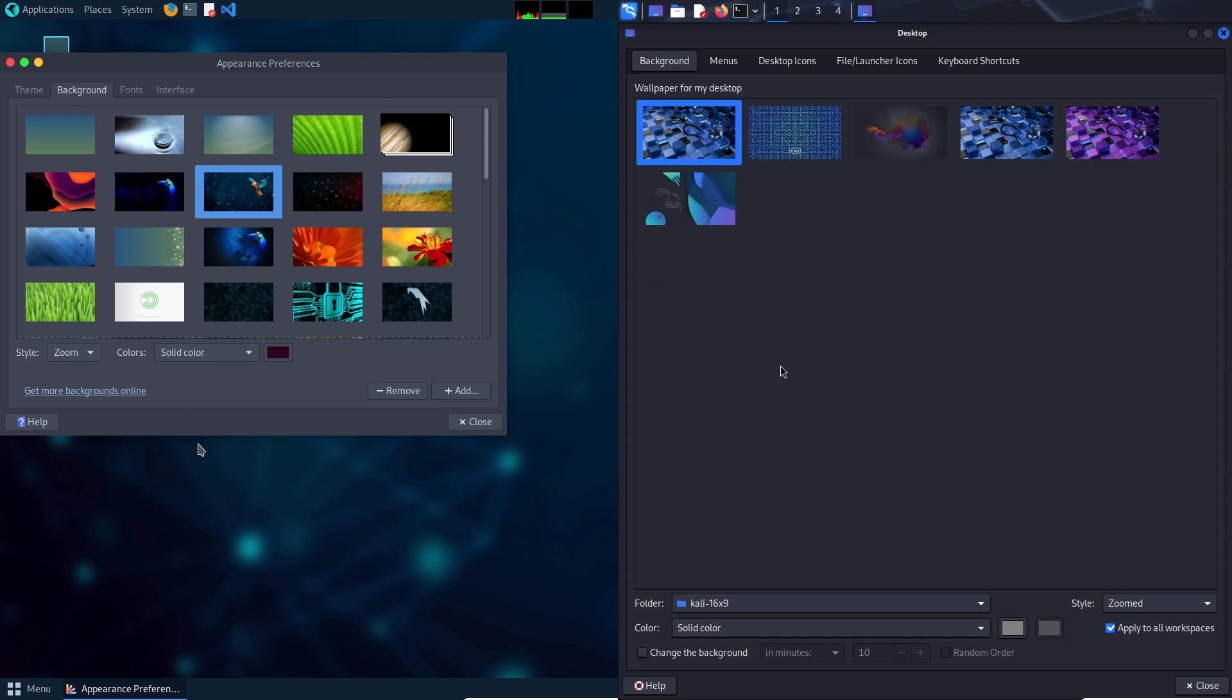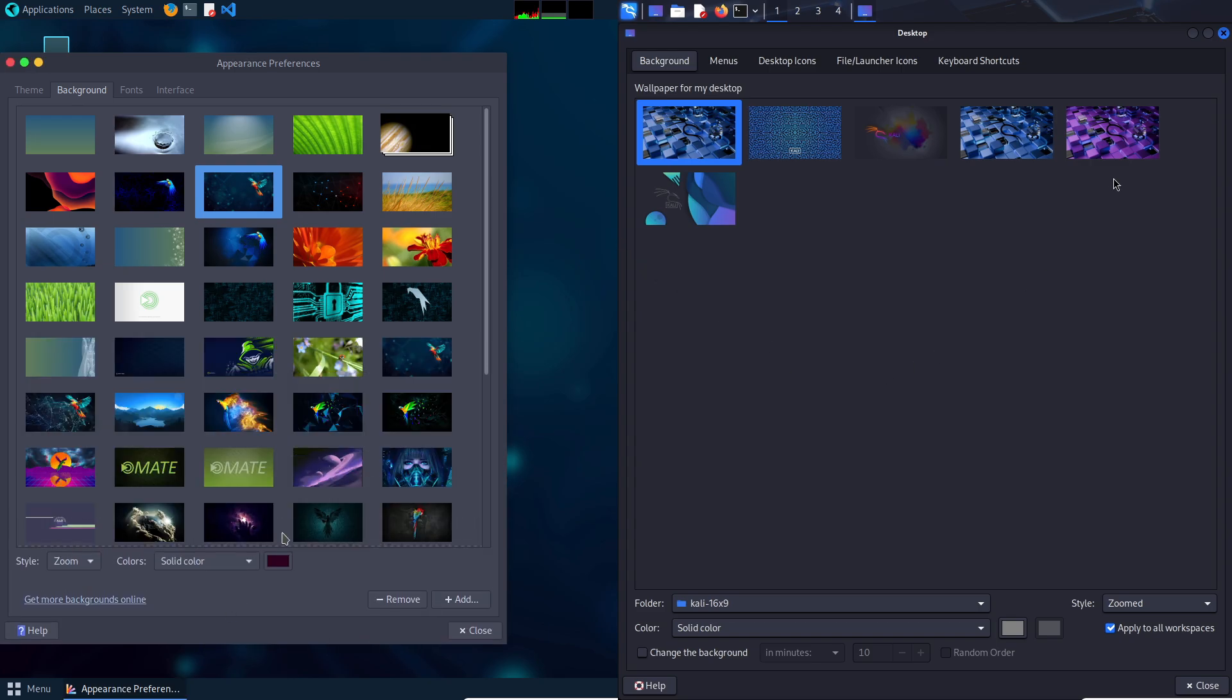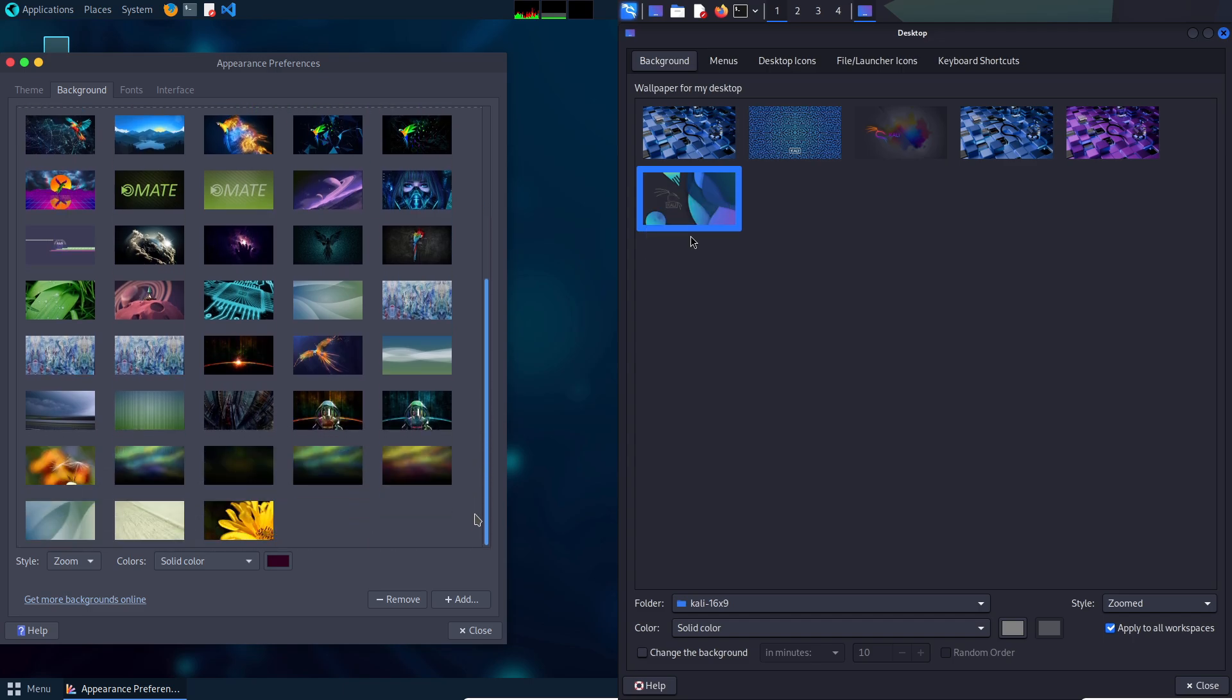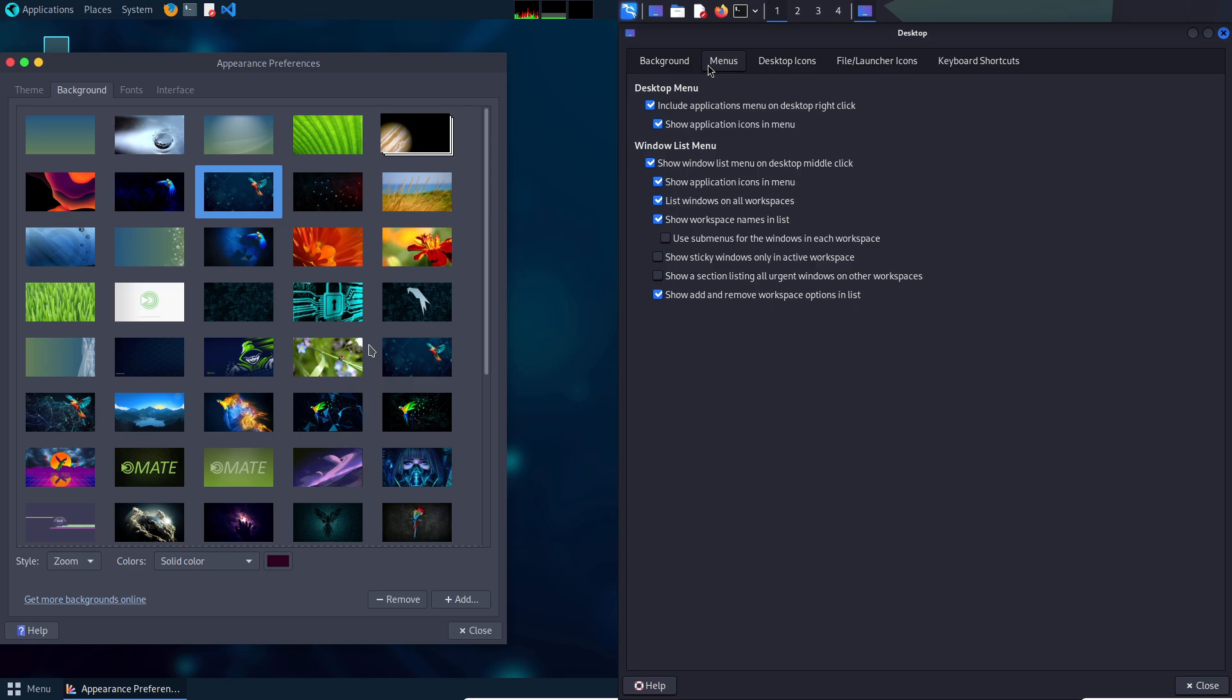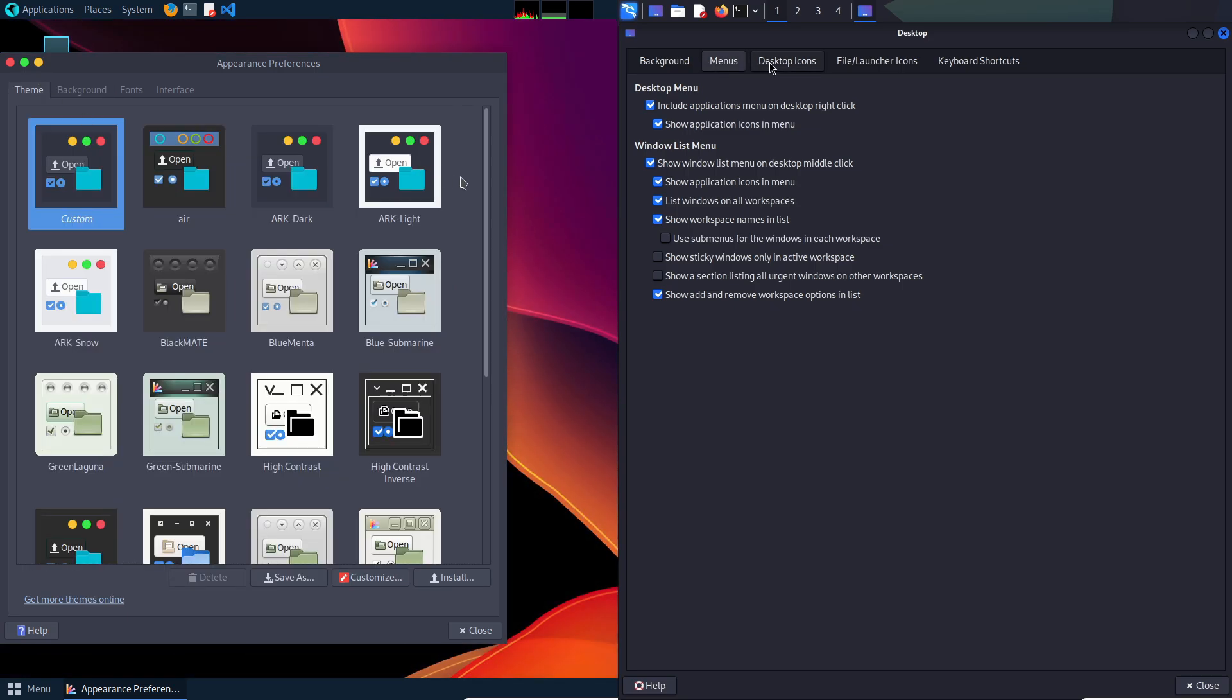Hardware and performance. Parrot OS is lighter, ideal for older systems. Kali's higher requirements might exclude users with limited hardware.